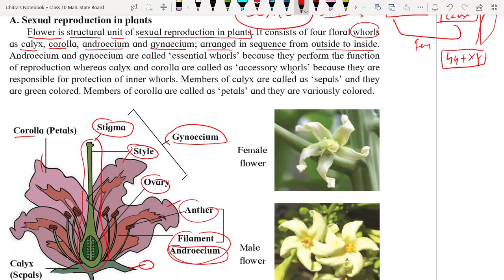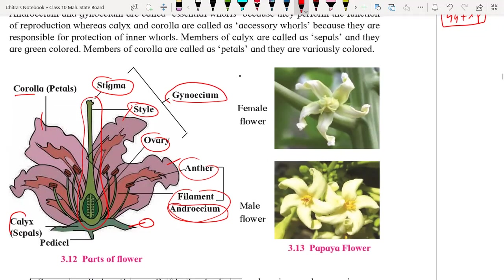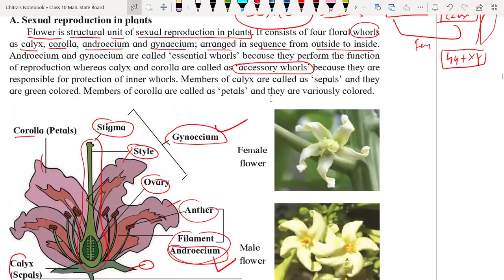Calyx means sepals and corolla — these only help in reproduction, that's why they are called accessory whorls. But androecium and gynoecium are directly responsible for sexual reproduction, so they are called essential whorls. So we have divided the four parts of the flower into essential — gynoecium and androecium — and accessory — sepals and petals.